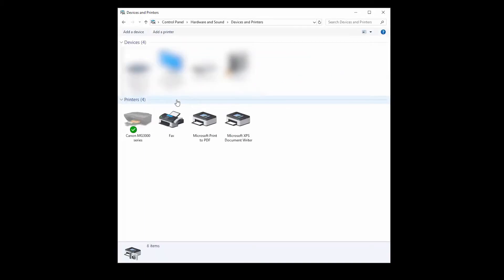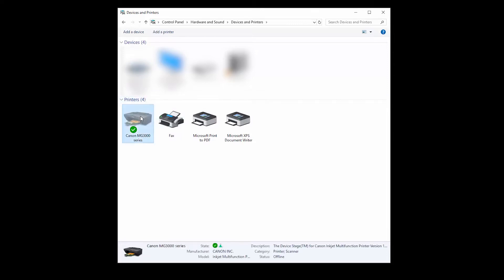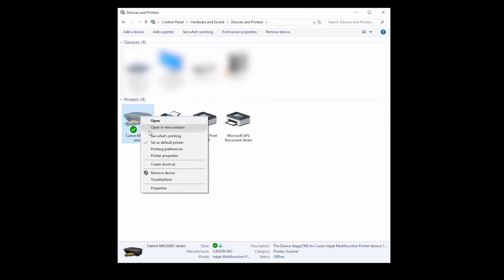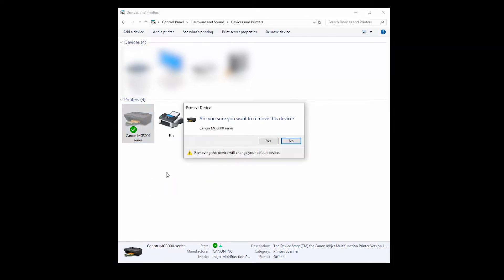In the list, locate the printer that you previously installed. It may be marked with a green circle indicating that it's your default printer. Right-click the icon for your printer, and click Remove Device. Click Yes.